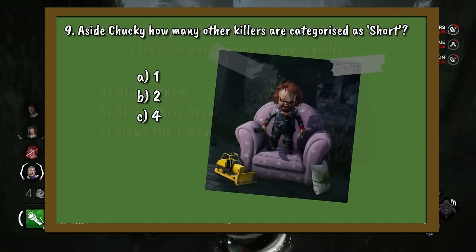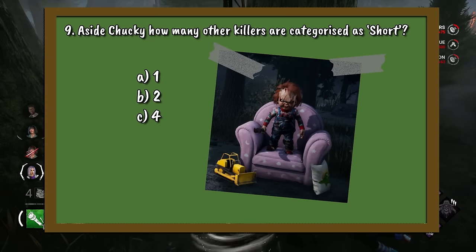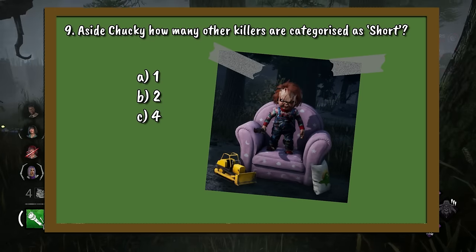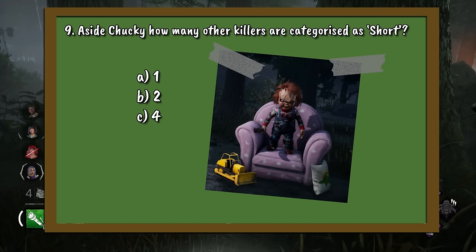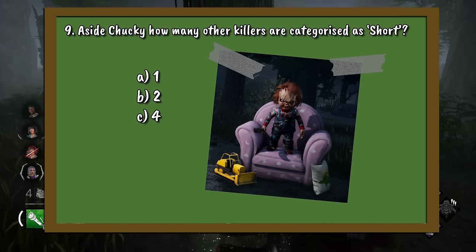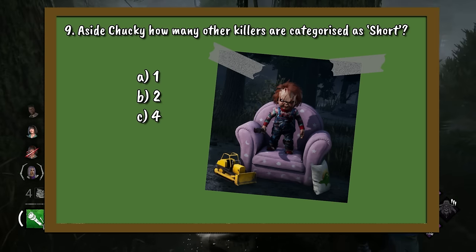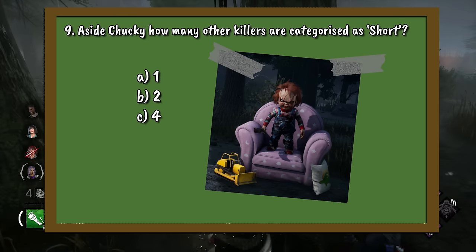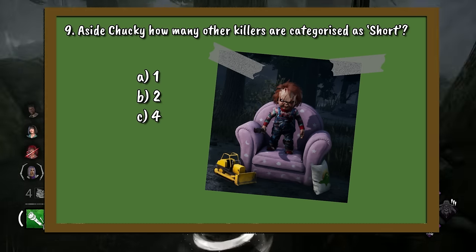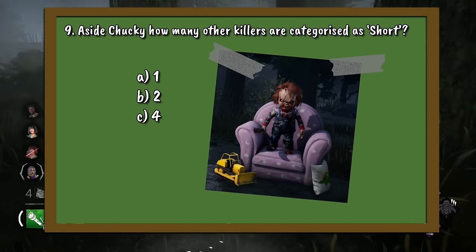Question 9. Aside from Chucky, how many other killers are categorised as short? A. 1. B. 2. Or C. 4.